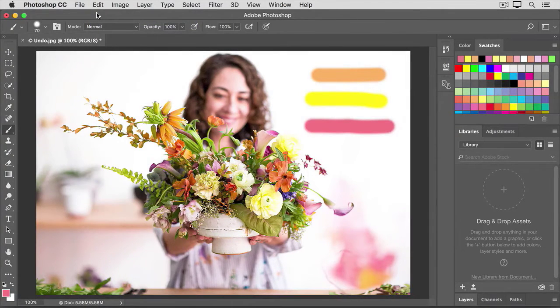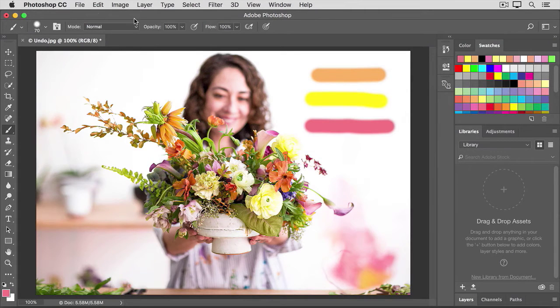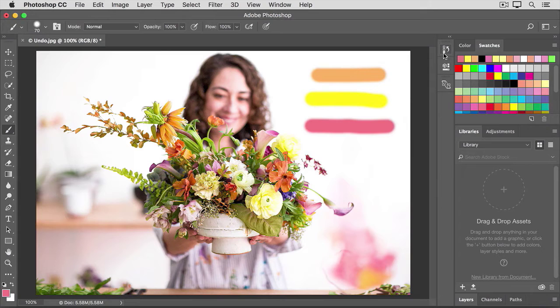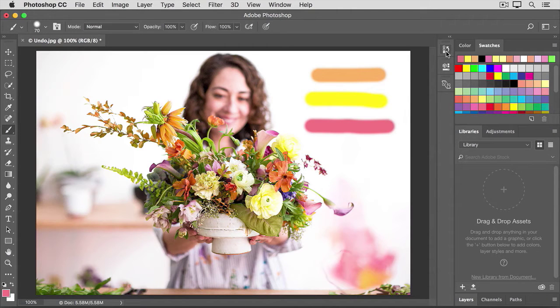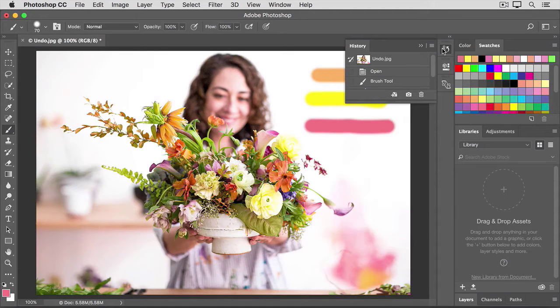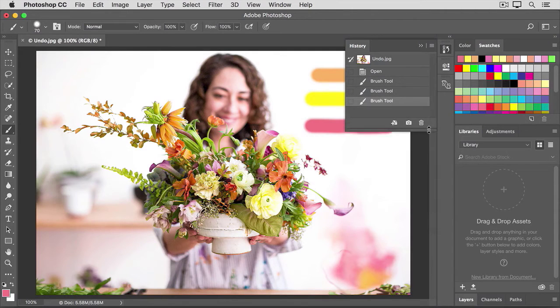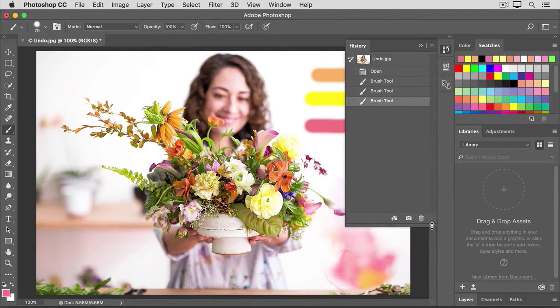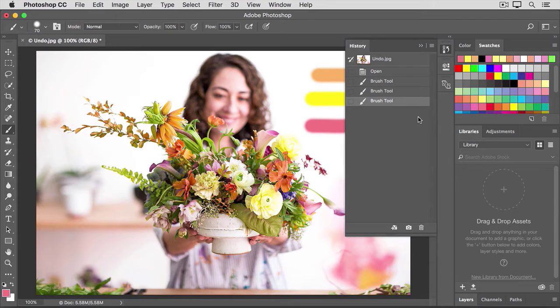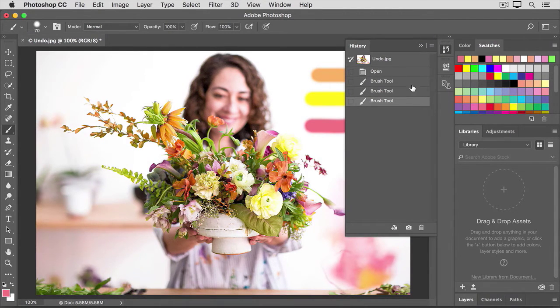There's one more way that you can step through time in Photoshop. And that's using the History panel. The History panel is located here in this collapsed column of panels. If you don't see it, go up to the Window menu and choose History. I'm going to expand this panel by moving down to its bottom bar until I see a double-pointed arrow and then dragging down. So what we see in this panel is a separate bar for each action that I just took on this image. Open and then...